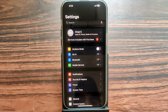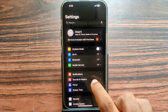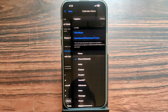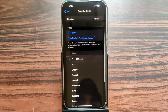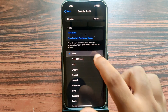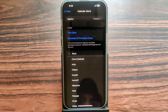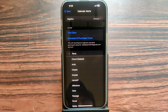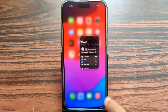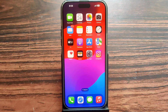Open Settings, then open Sound and Haptics. Scroll down and you can see the calendar alerts. Tap on 'None' for mute. You can also change it — you can select the default. We are now using 'None' for mute. Then go back. That's it.